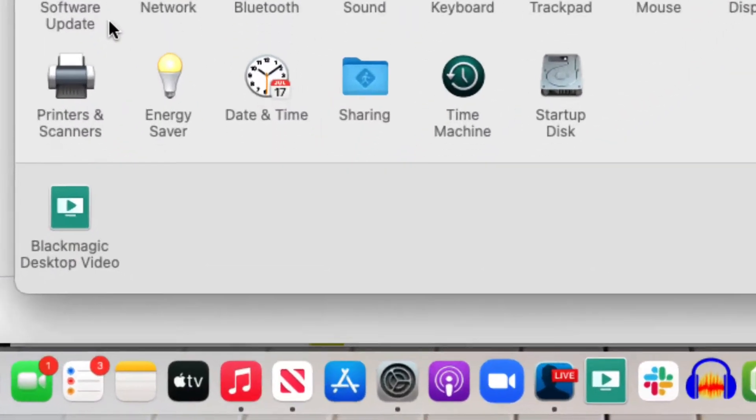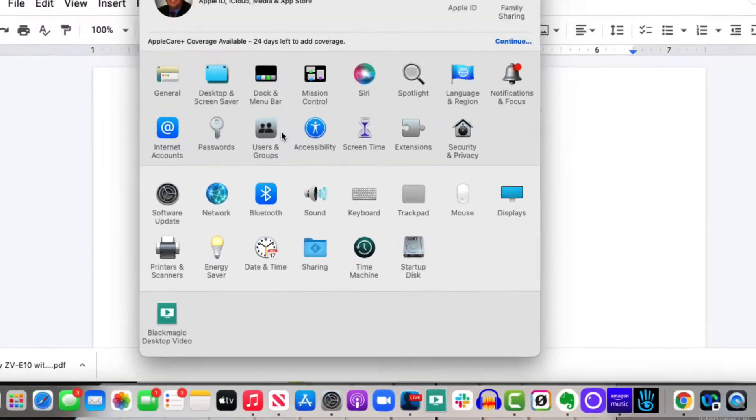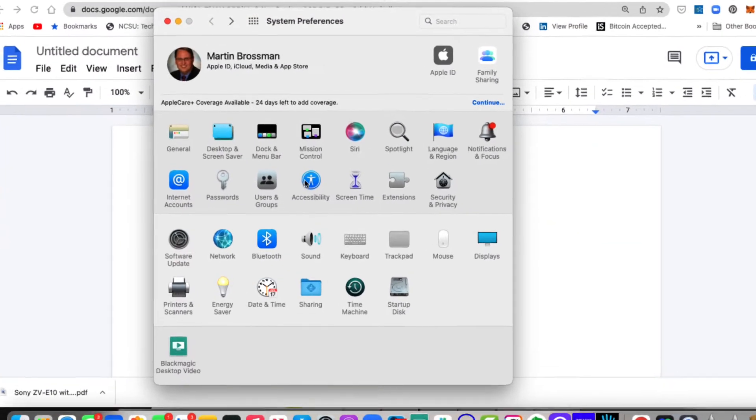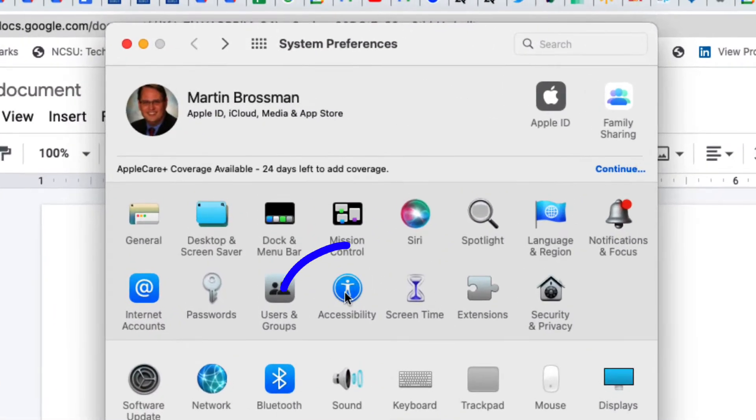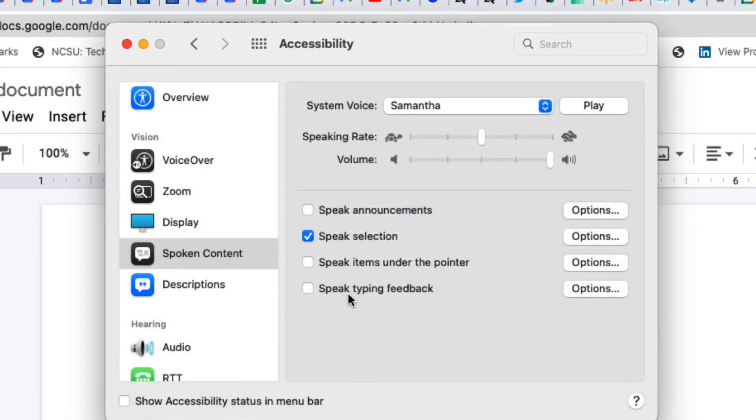Go into your system preferences, then go into accessibility. Click there, and then this comes up.